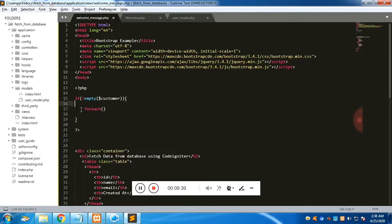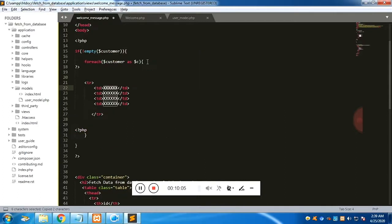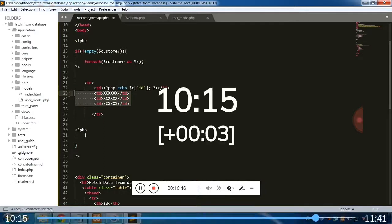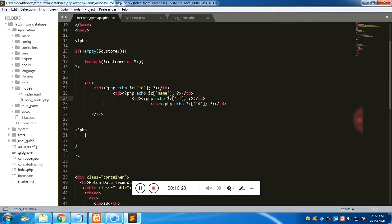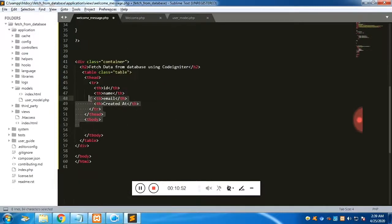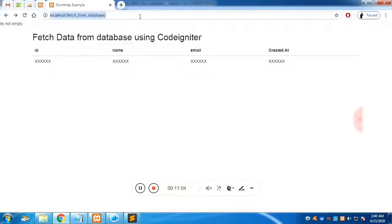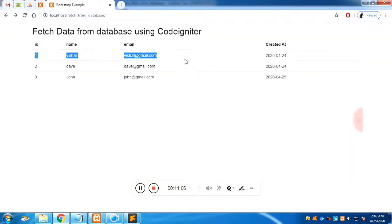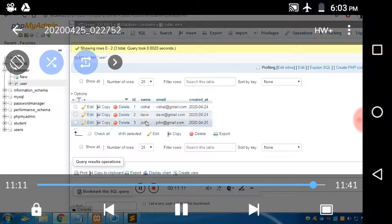Using a foreach loop, we iterate through the 'customer' array. Each row '$c' will give us the column values: ID, name, email, and created_at. If you refresh the page, the data is fetched from the database and displayed in the Bootstrap table. You can find the source code in the description — thank you for listening.